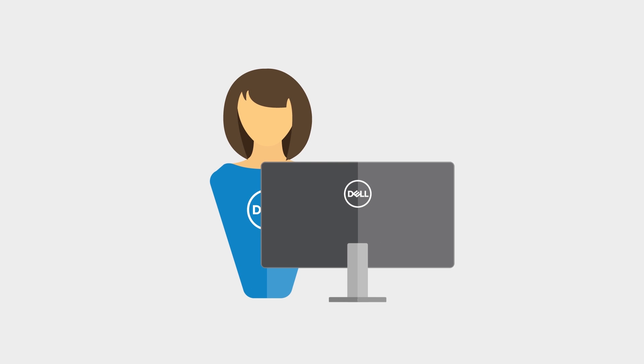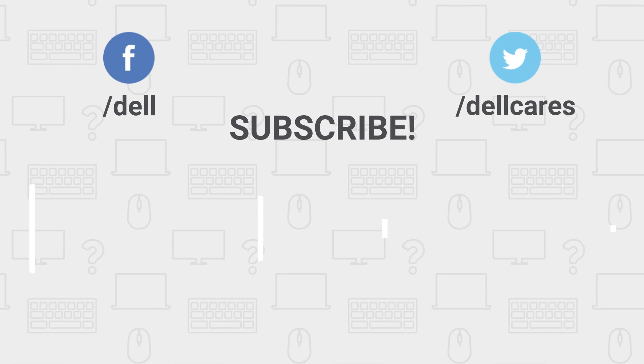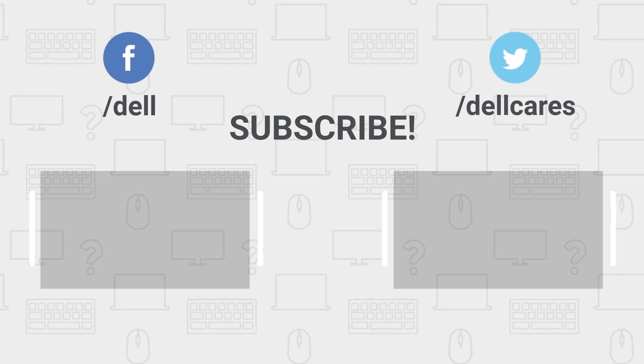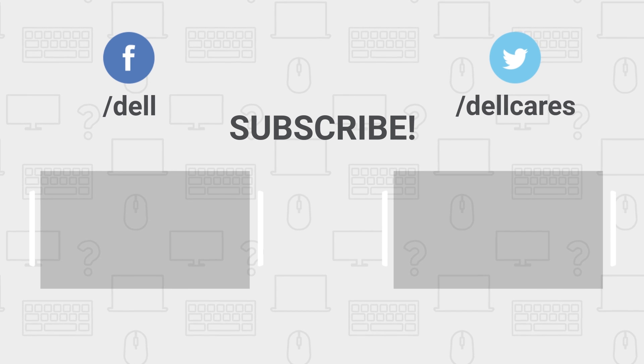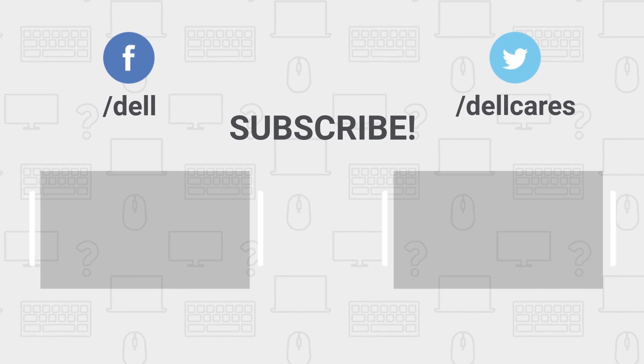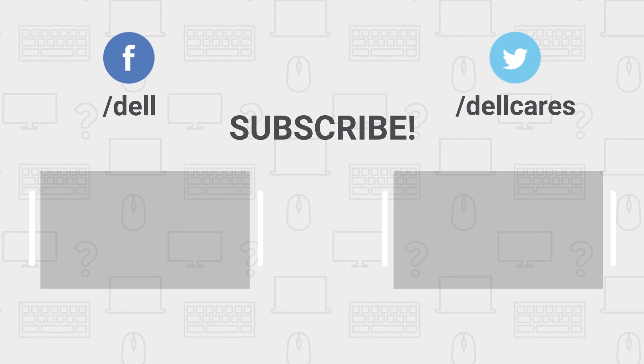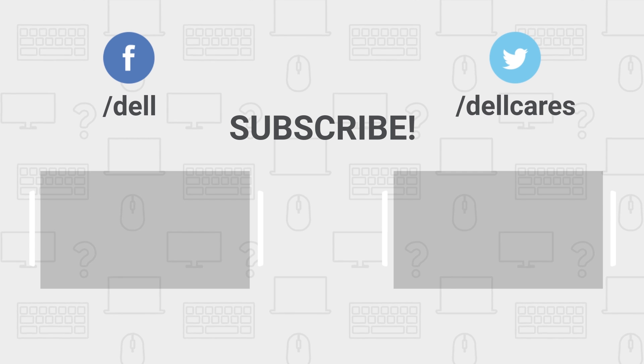Whenever you need help or have questions you can always reach out to us through social media on Facebook or Twitter or join in a chat on the Dell Community Forum. Be sure to check out our other tips and tutorials on this channel and if you like this video give it a like and don't forget to subscribe. Thanks for watching.